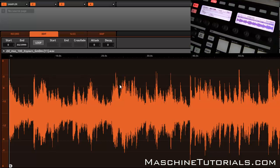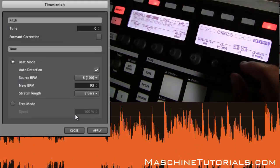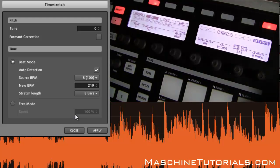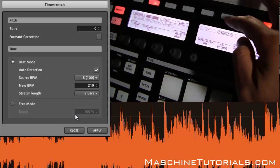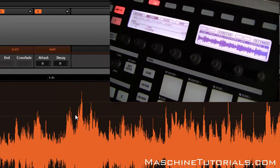So you slow that thing all the way down and you're not getting any of that metallic, grainy stuff that you can often get with time stretch. Let's undo that and go back in — this time I'm going to go up. Let's do 219 BPM. Press Stretch — it's done.